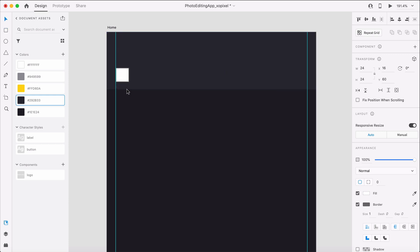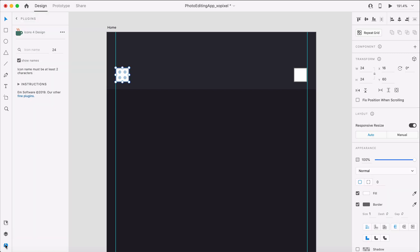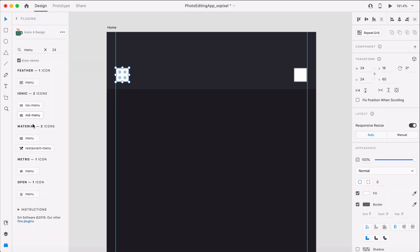We'll do the same on the right-hand side, which will be a placeholder for our import icon. In XD, we'll use the plugin Icons for Design to grab both icons sized at 24 pixels.